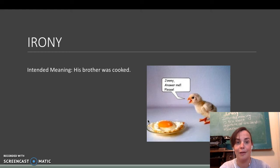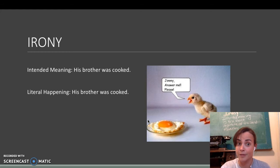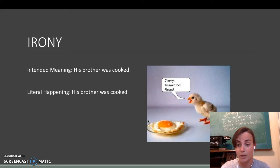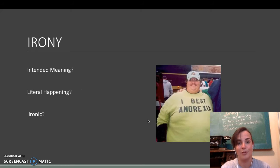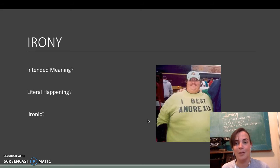So, intended meaning, his brother was cooked. Literal meaning, his brother was cooked. Ironic, not so much. Here we go.